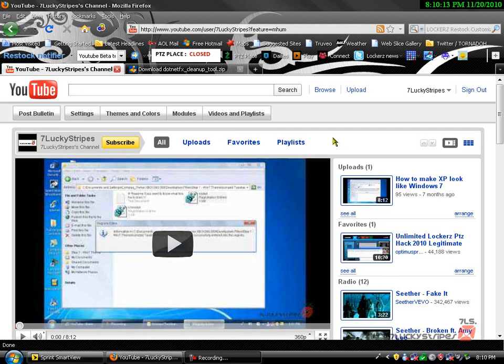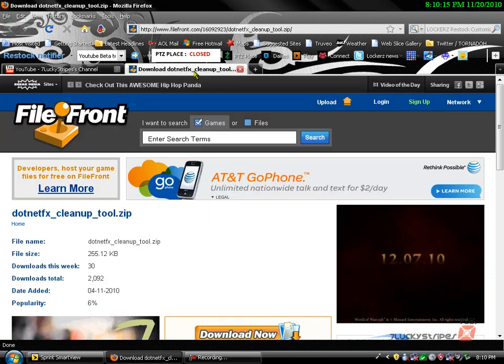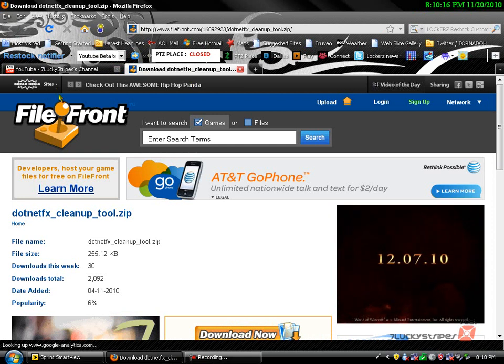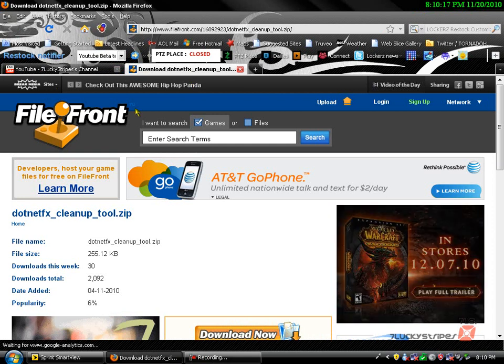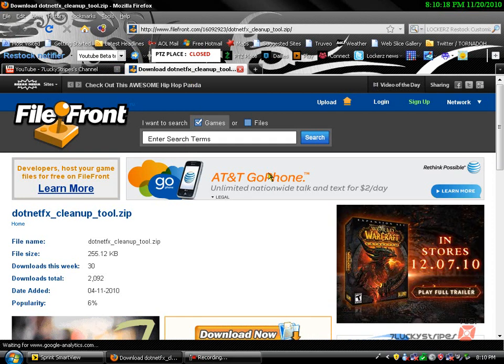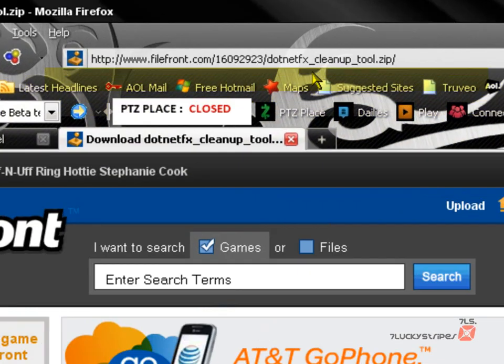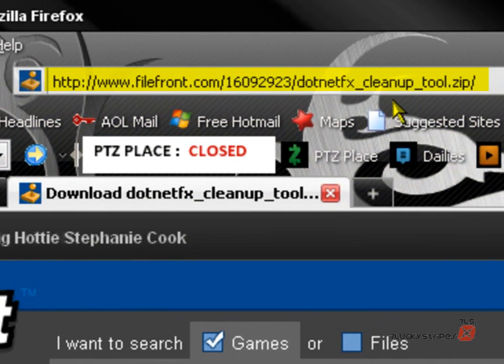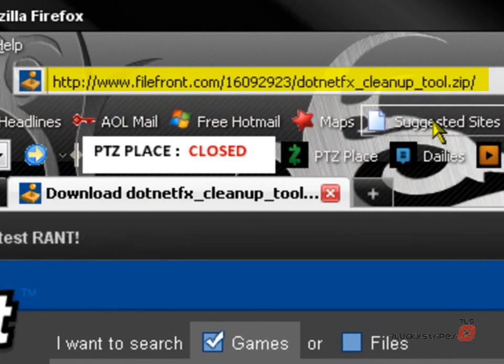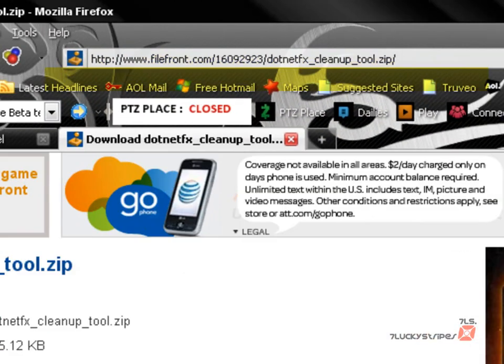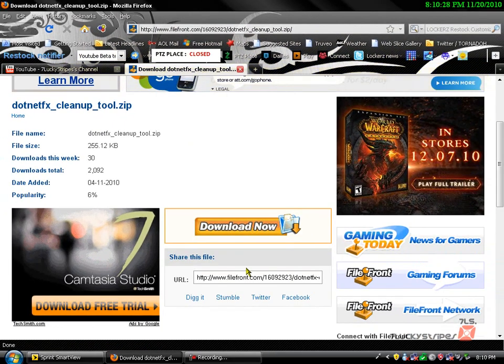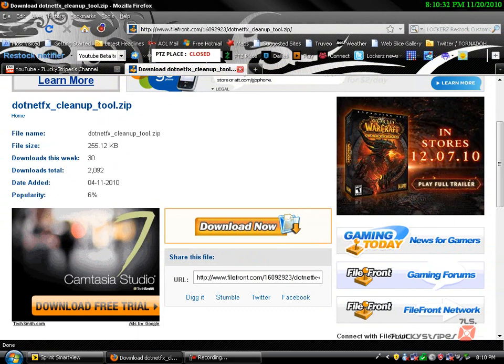Alright, basically what you need to do is you need to go to Filefront, filefront.com. Actually I'll have the link in the description, but it's the .netfxcleanuptool.zip. You need to go download now. I already got it downloaded, so I don't need to do that, but you need to do that. So download this.